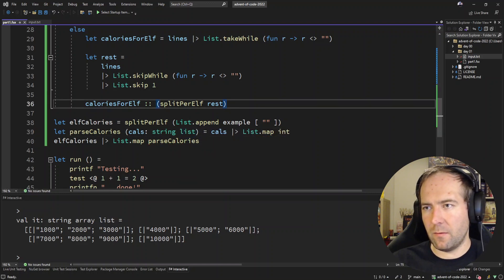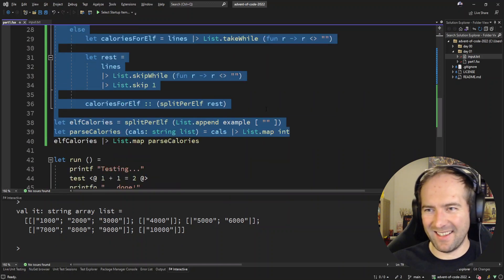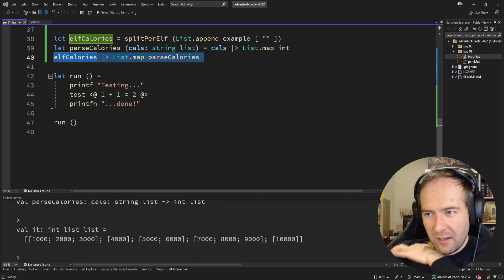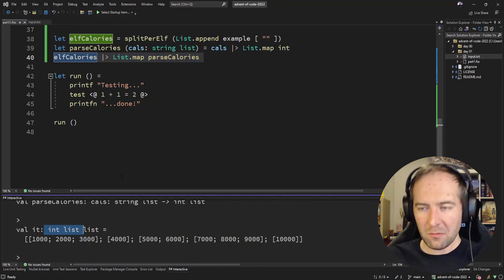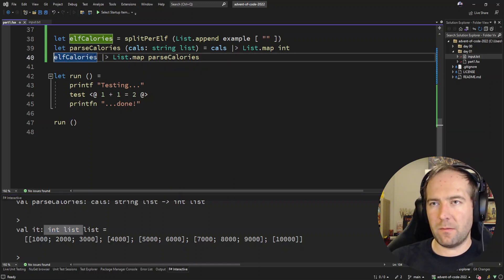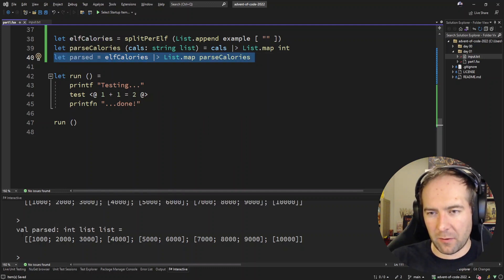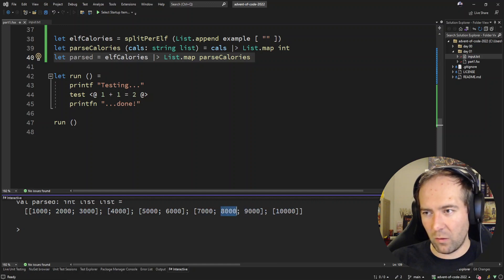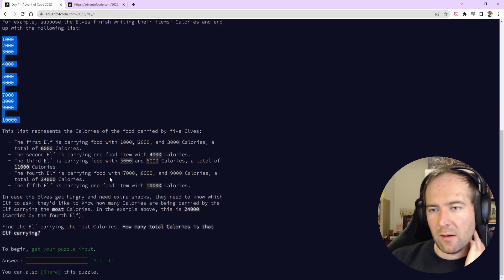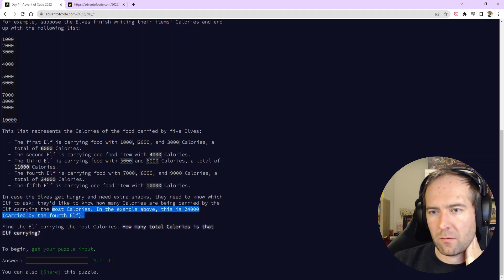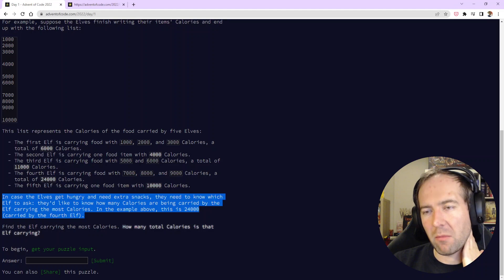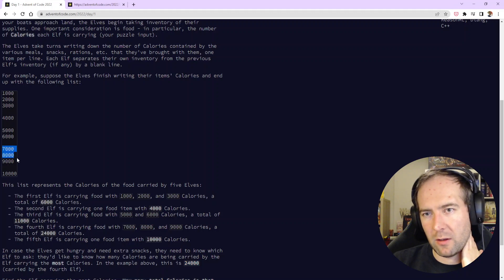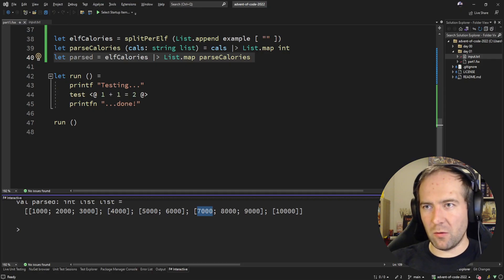That's less lines anyway. There we go, everything is just fine. Yeah, and let's see if we can parse the calories. We can parse the calories. Now, so there we go, we have the actual integer values for our calorie lists. Let's call that parsed. So now we know for every elf what the individual calories are. So now we need to sum them, right? Let's go back to the description, the problem description. So they would like to know how many calories are being carried by the elf carrying the most calories. In the example above, that's 24,000 for the fourth elf, one, two, three, four. So the sum of this should be 24. Yeah, that checks out.